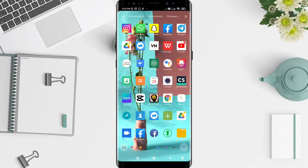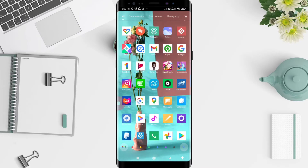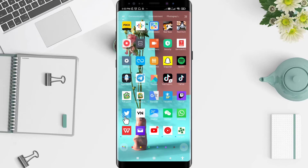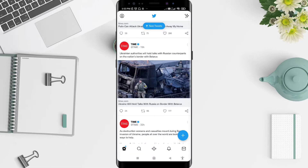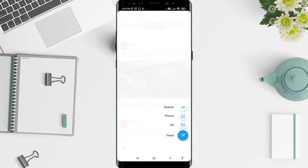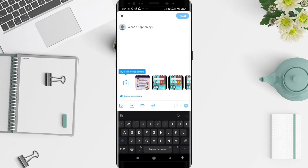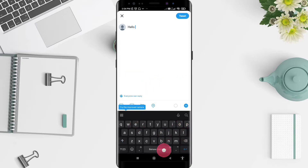First, go to the Twitter application that you have installed. Click on Twitter, and you can click the plus symbol in the bottom right corner. There are four options for you — just select the one you want. You can click Tweet.